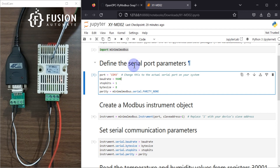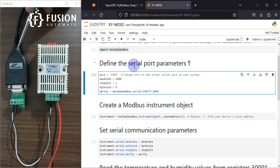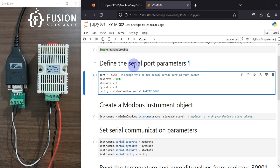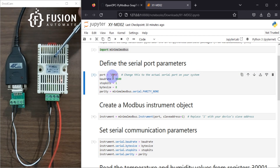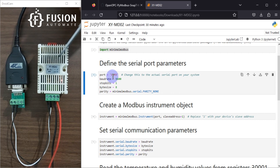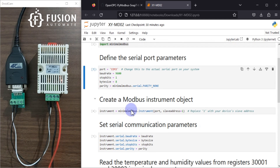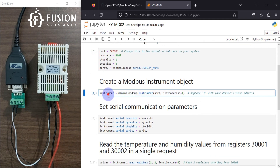This device is connected with my laptop via the ATC converter on COM3 port, so you can see I have defined COM3 here. The baud rate of this device is 9600, stop bit is 1, data bits are 8 (byte size 8), and parity is None. After that we have to create the object: instrument equals minimalmodbus dot Instrument.